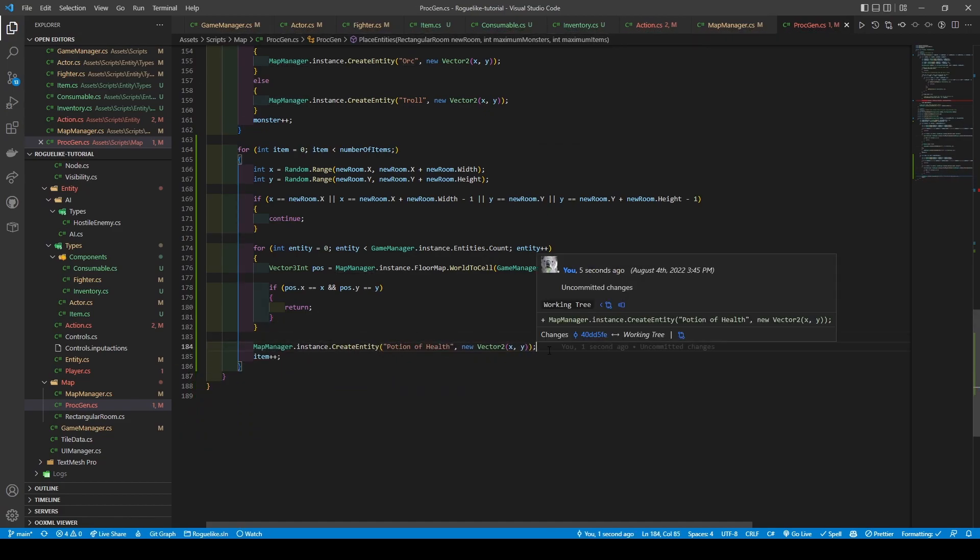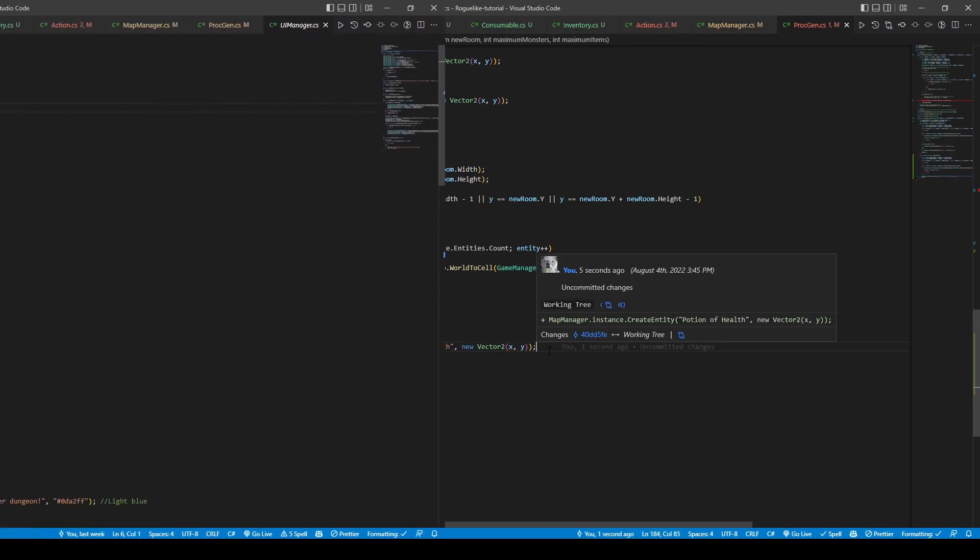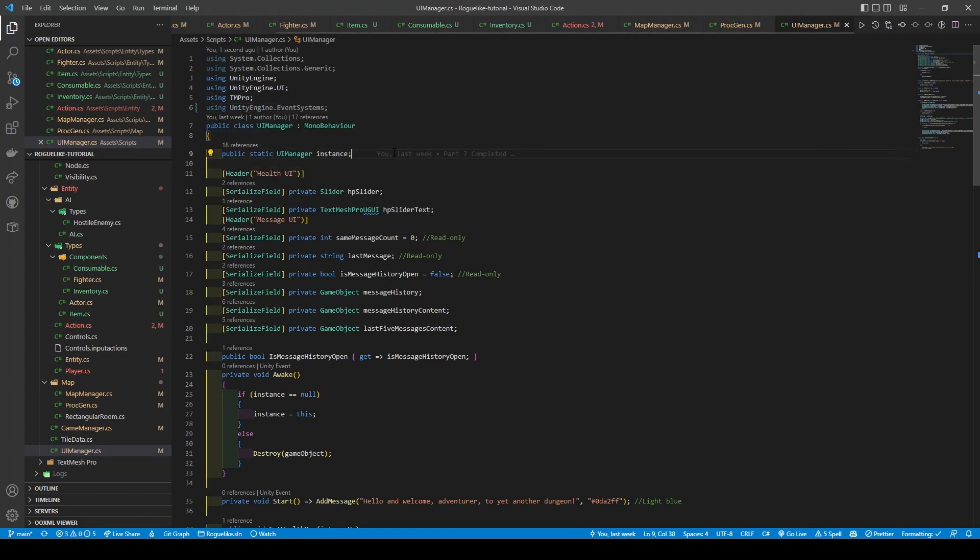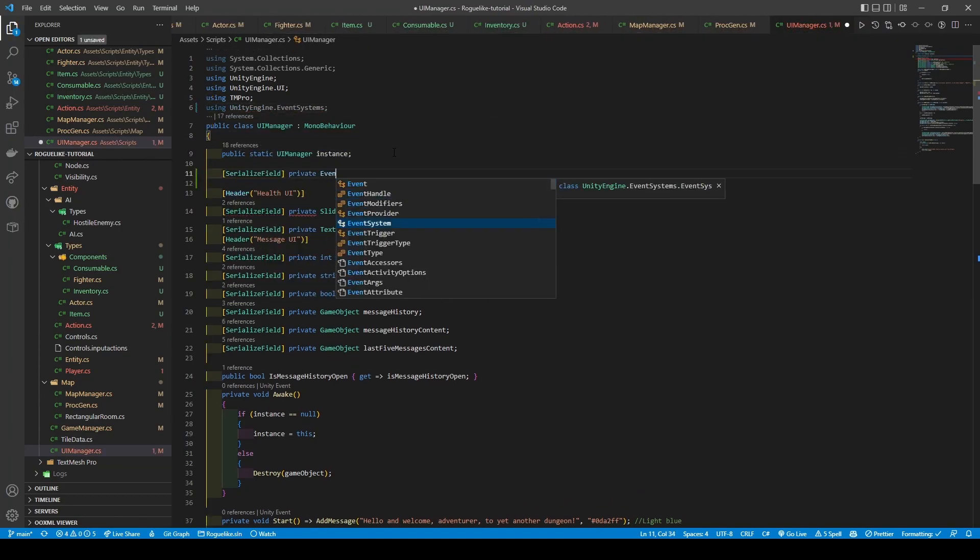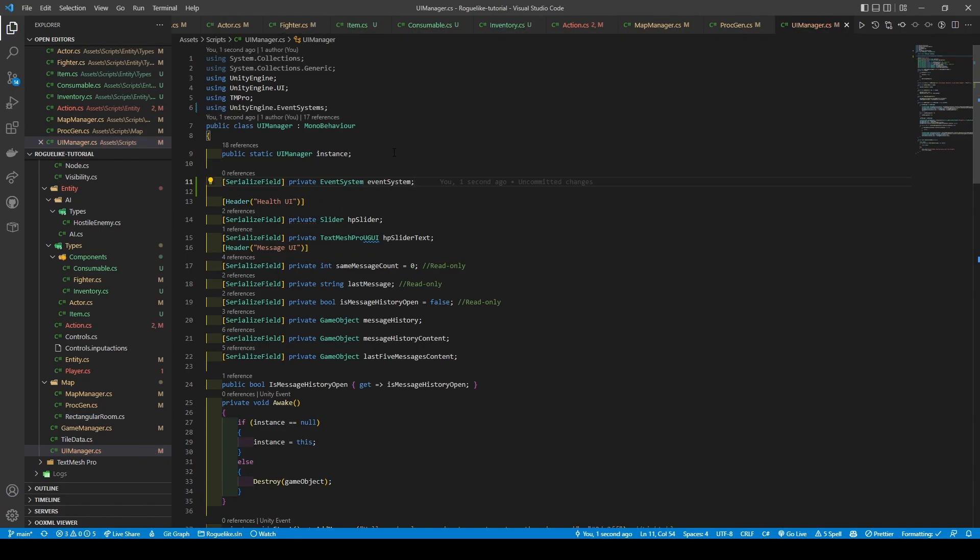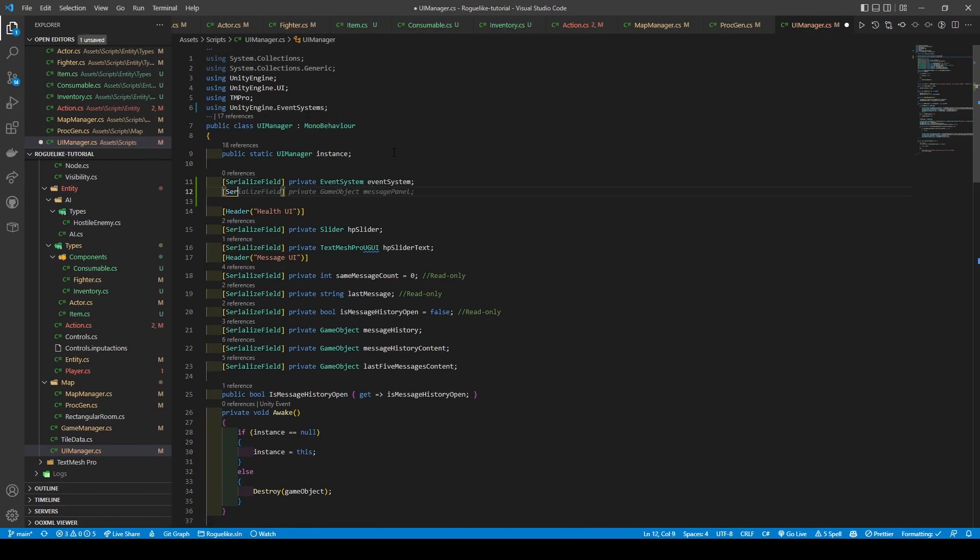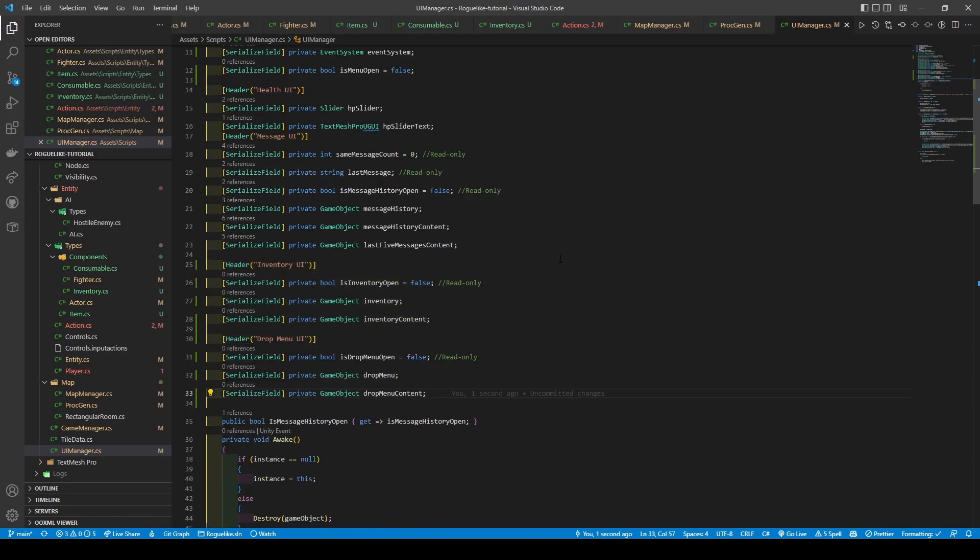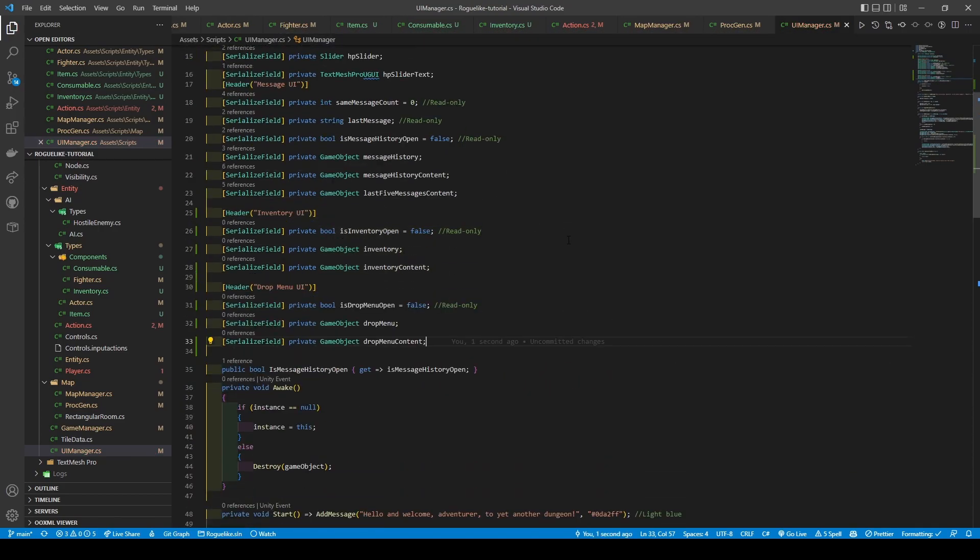Save and open the UI manager, import UniEngine.EventSystems and a variable referencing it. As we'll work with multiple menus, we also want to add an isMenuOpen boolean. Now create two headers, inventoryUI and dropDownMenuUI, each having a boolean called isInventoryOpen or isDropDownMenuOpen. We're going to give them two game object variables that we use to reference their future UI game objects, inventory and inventoryContent, followed by dropMenu and dropMenu.